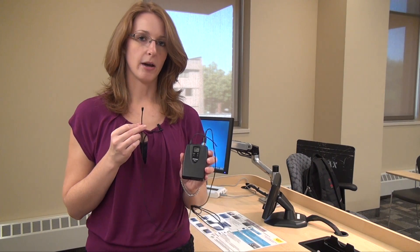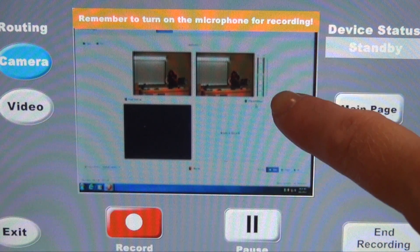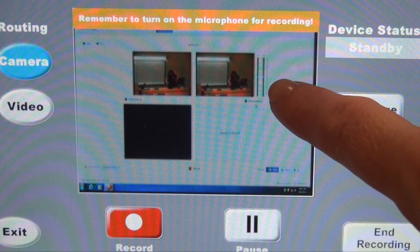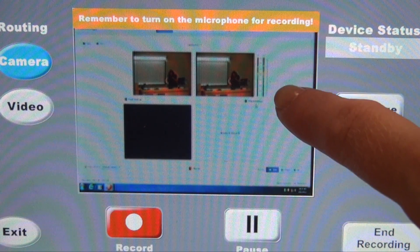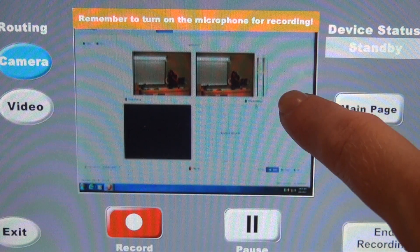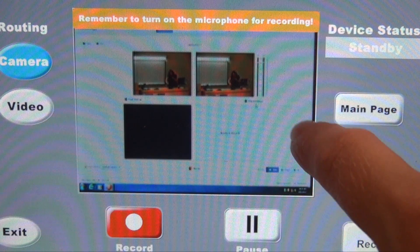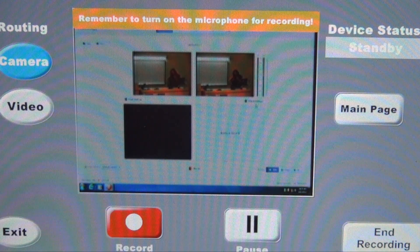The battery pack part you can either put in your pocket or hold. Here on the Mediasite preview, up in the upper right-hand corner, you can see this little meter is moving up and down as I talk. This lets you know that the Mediasite is receiving your audio as well.